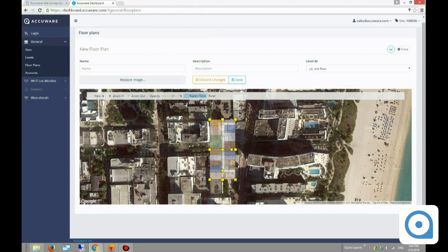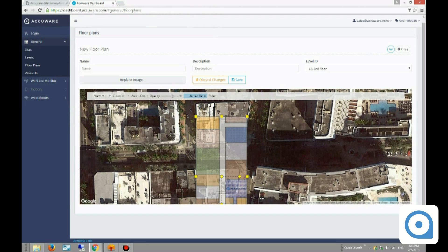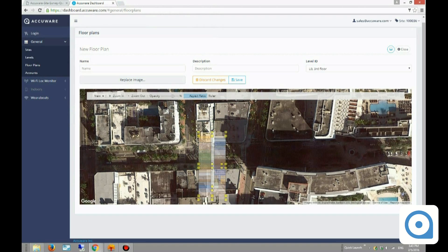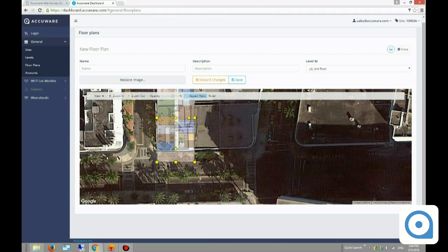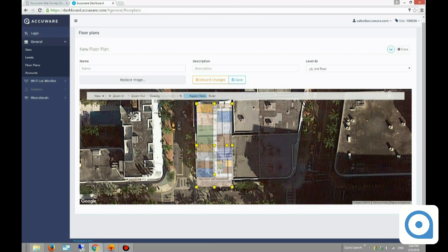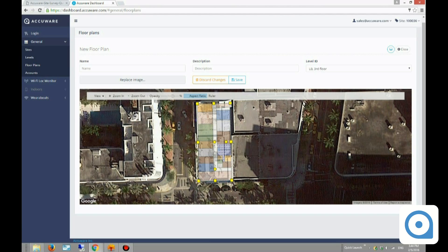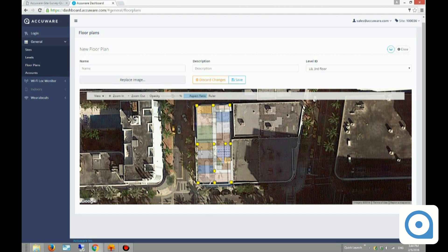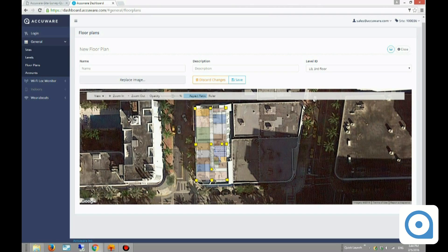Adding the floor plan requires a little precision because you need to know the building well. I need to position and rotate the image to align it with the building — I rotate it a little bit and place it on top of our building. Once I'm happy with the placement, I click Save.